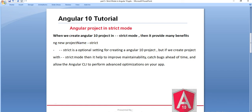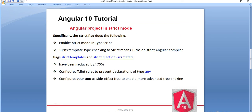In the coming tutorial, we will see how we can catch bugs using the strict mode — like when we create the application using the strict keyword. All these things we will see in the coming tutorial.